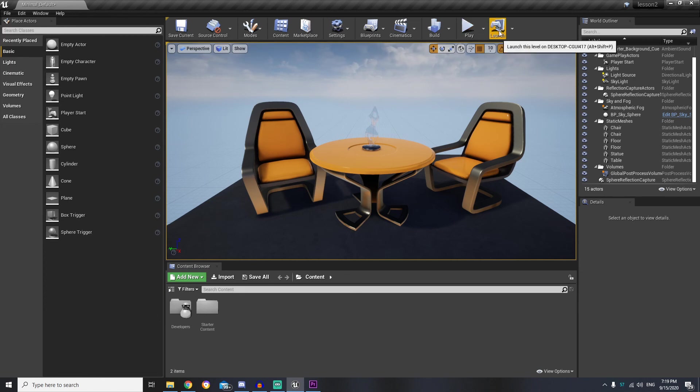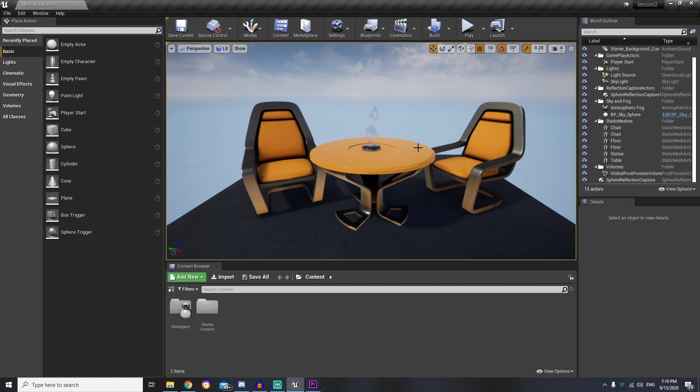So basically that's it for today and on the next lesson I will explain you more about these sections. And we will start from the viewport. But for today thanks for watching and take care.